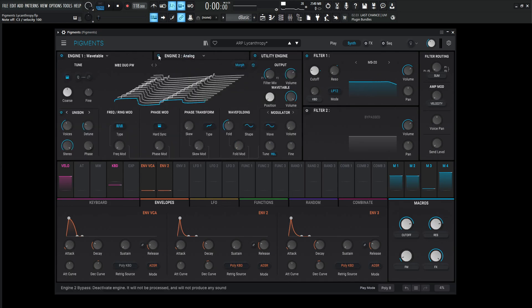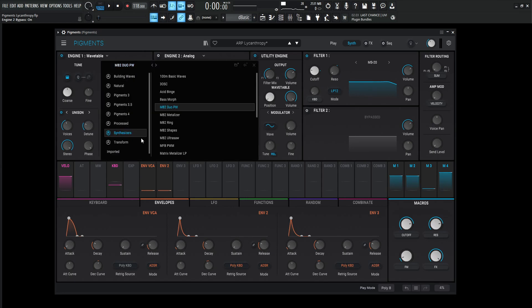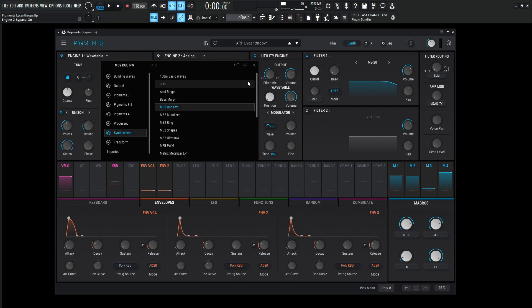Let's turn off number two and let's focus just on the first one over here. This is going to be a wave table here and we're going to be using this kind of weird shape. So this wave shape or wave table actually is going to be this M2 Duo PW and it's found in the synthesizers category, maybe kind of the fifth one down in this category here.